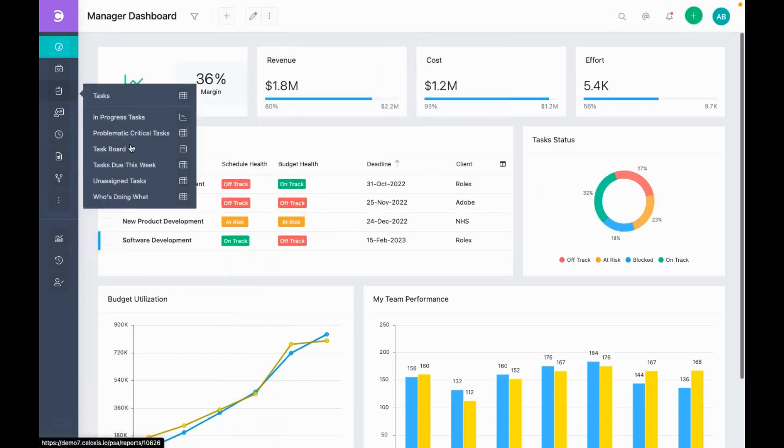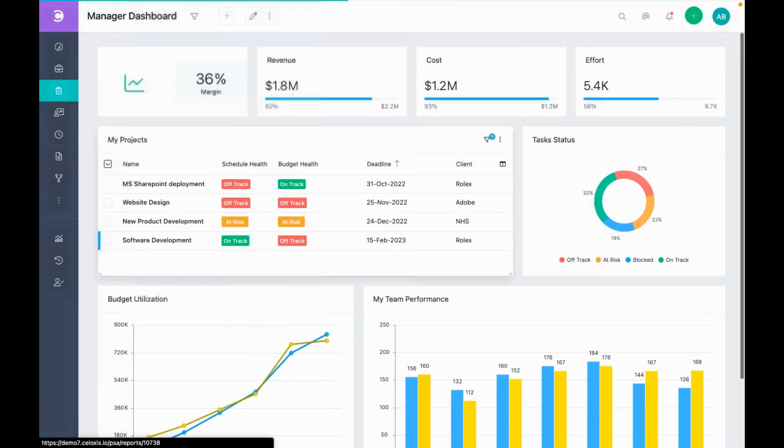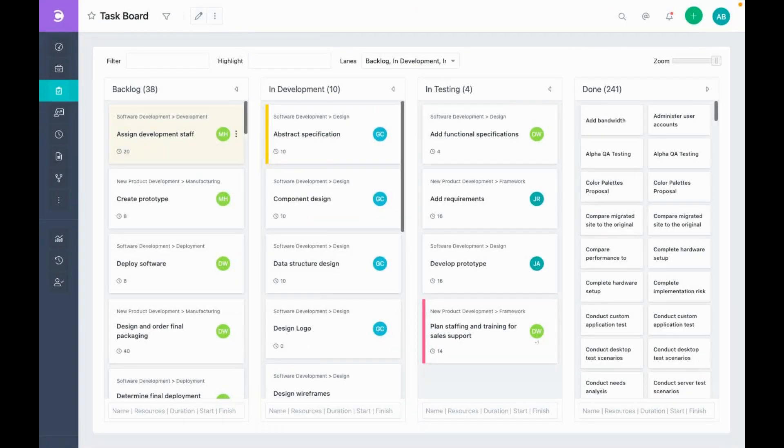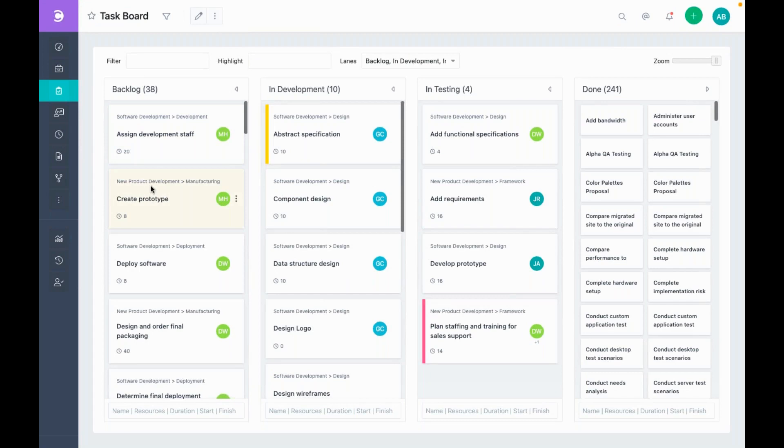The task board here shows us the tasks from all projects that you are managing. In each card, you can see the project name as well. The rest of the functionalities are the same as we saw earlier.